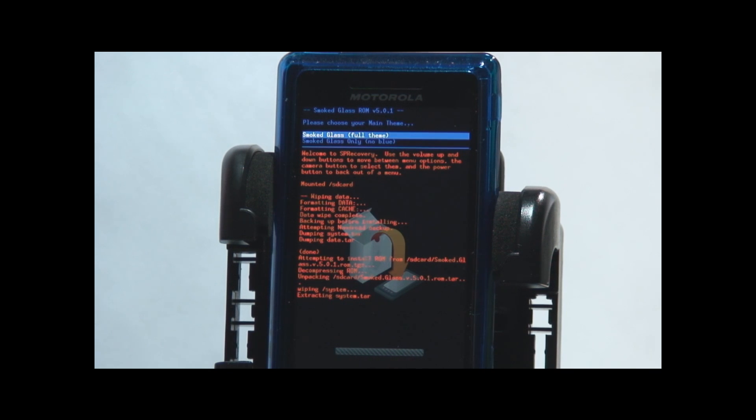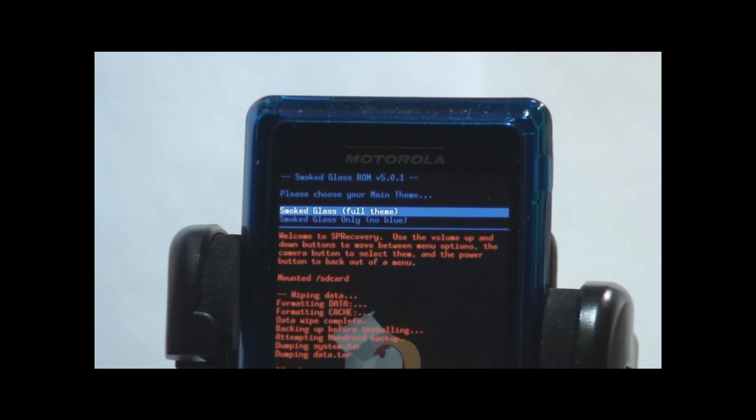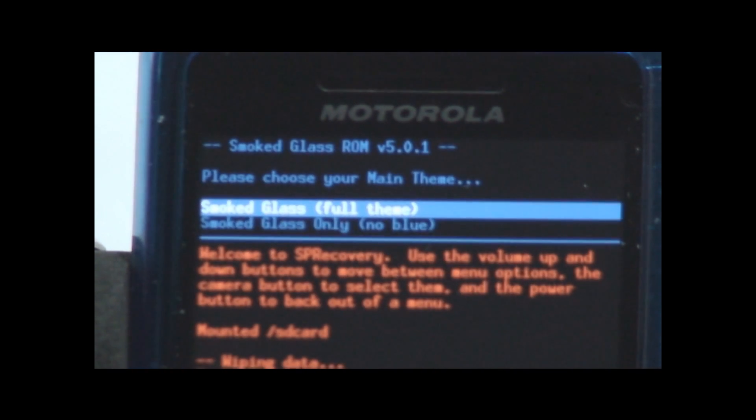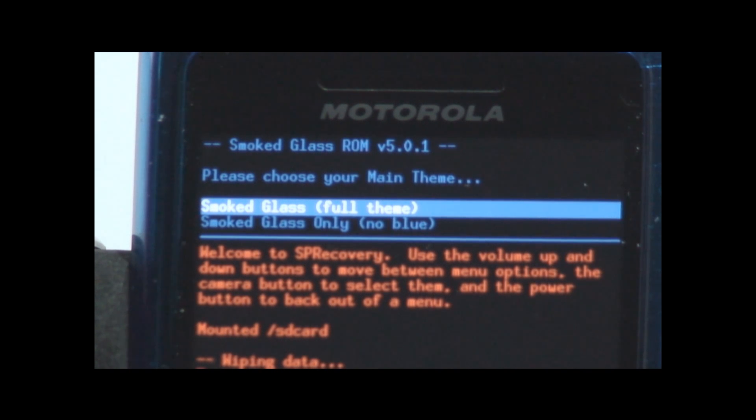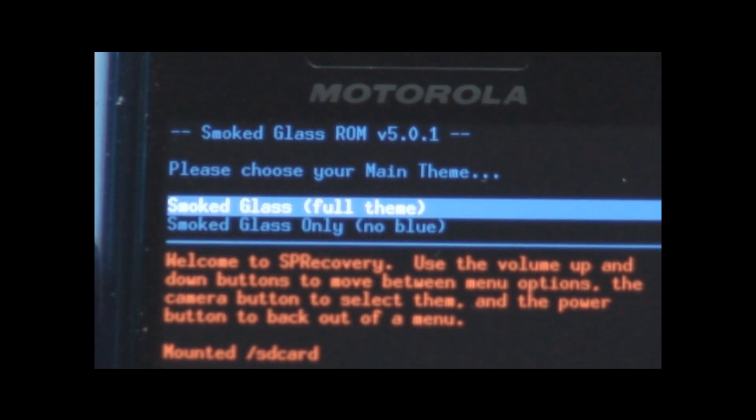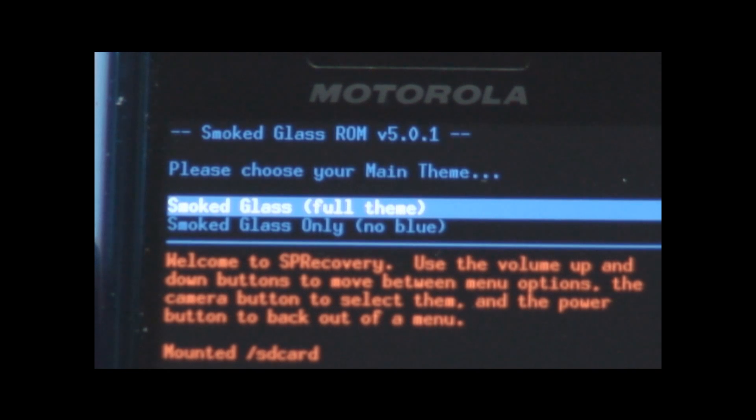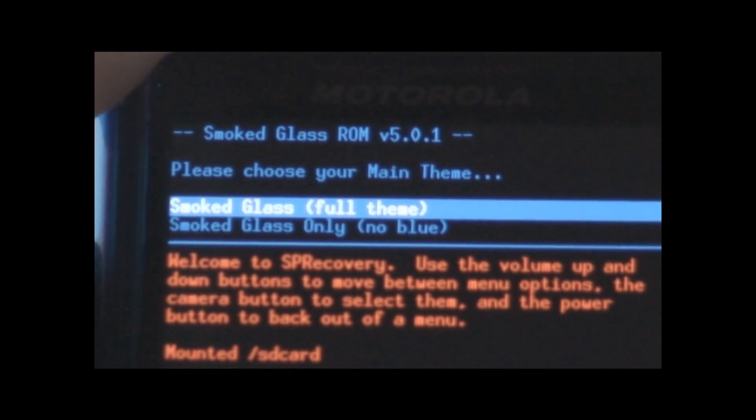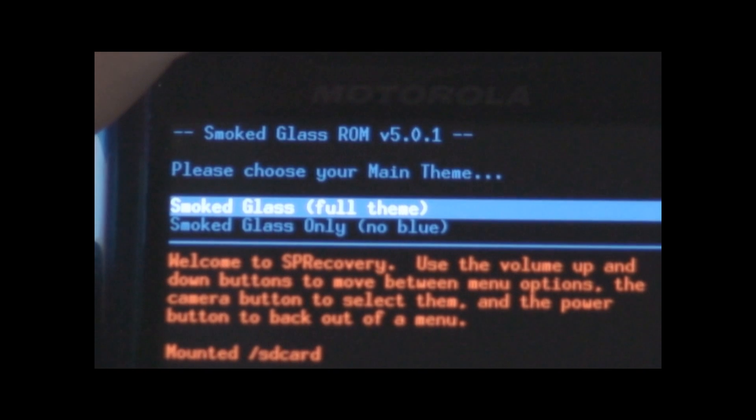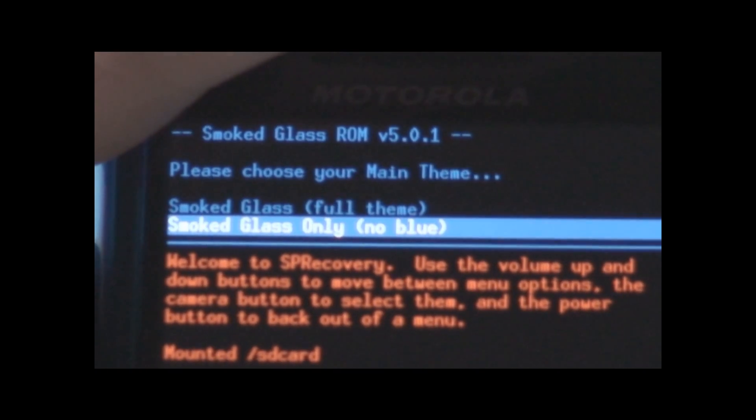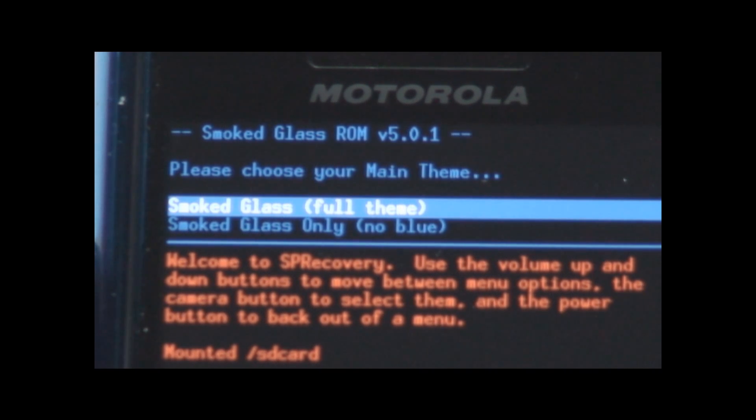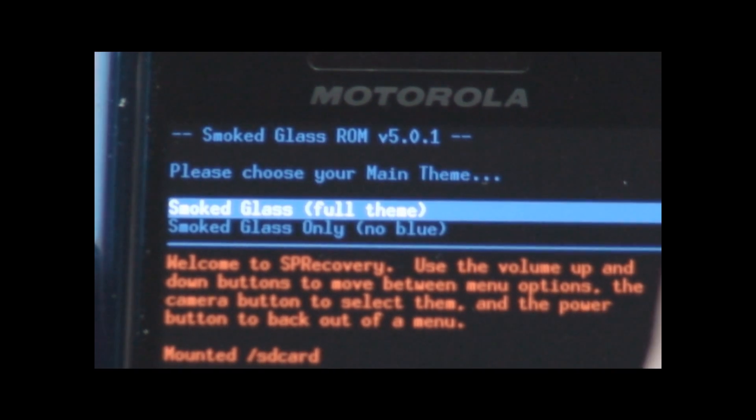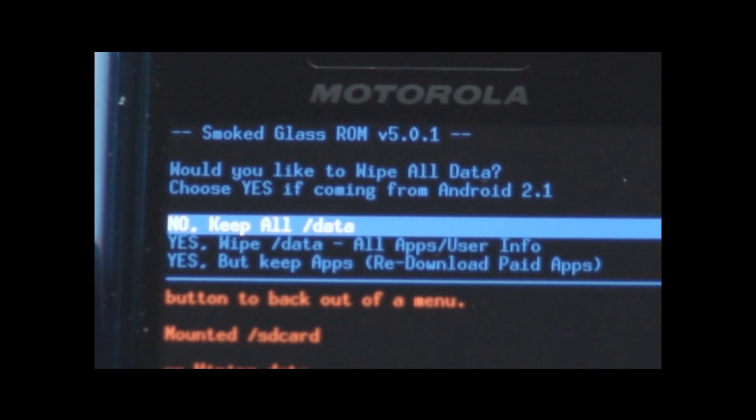And now I'm being given an option. I'm going to go ahead and adjust and refocus here so you guys can see this very clearly. Because that's what this is all about. So I can do smoked glass full theme or smoked glass only no blue. And literally just using a little volume button over here to select. I'm going to go ahead and do the full with blue because I love Adam's blue smoked glass ROM.